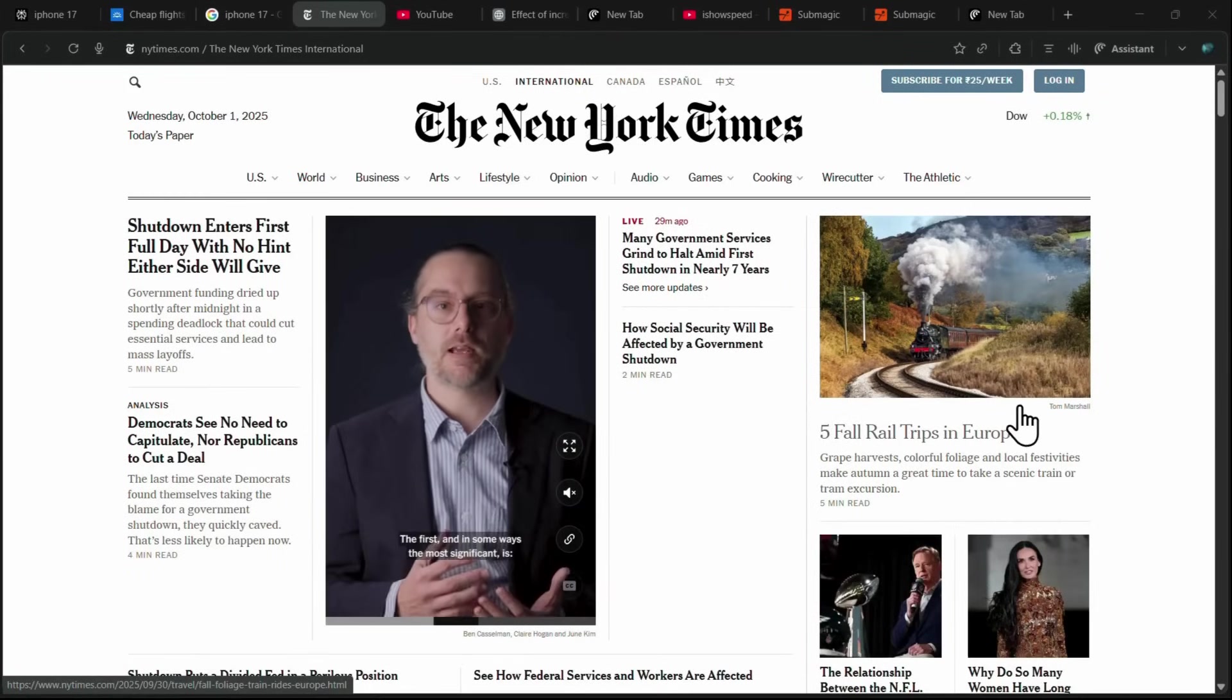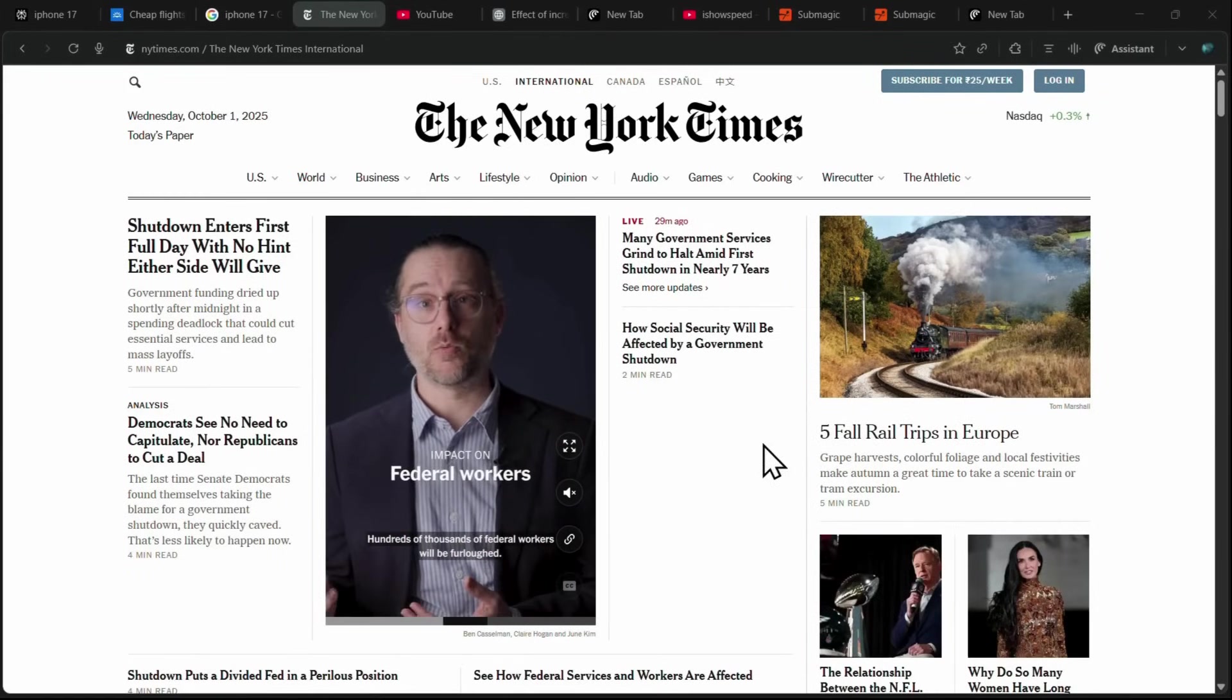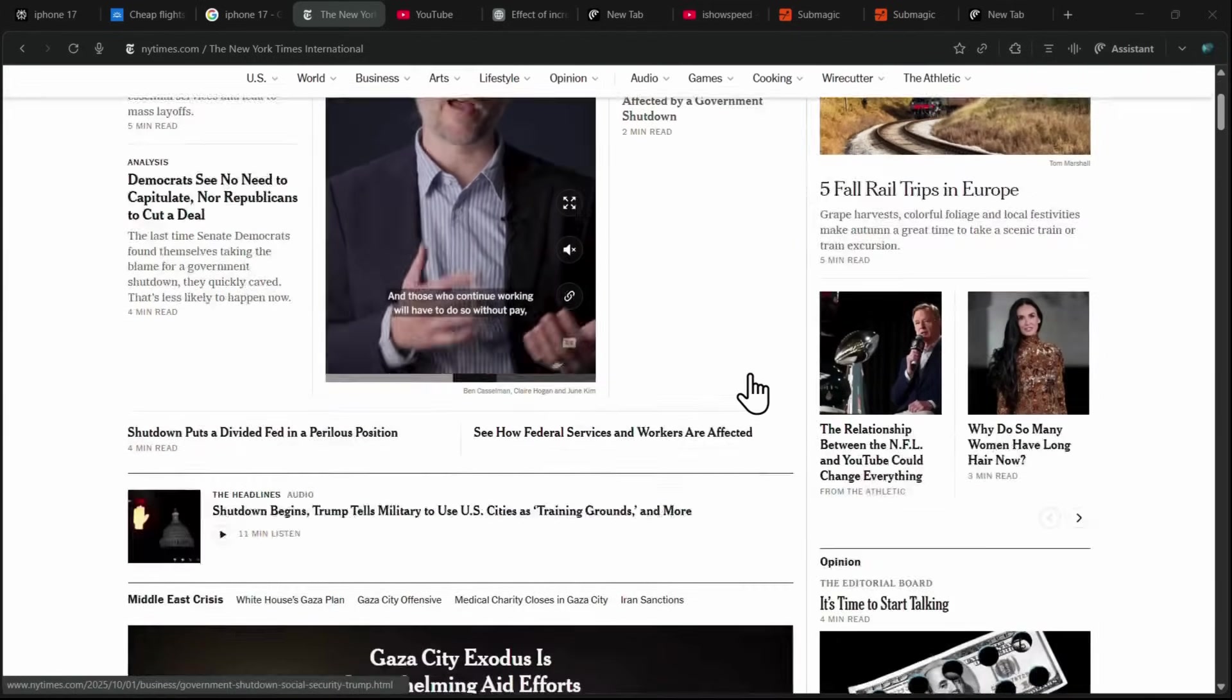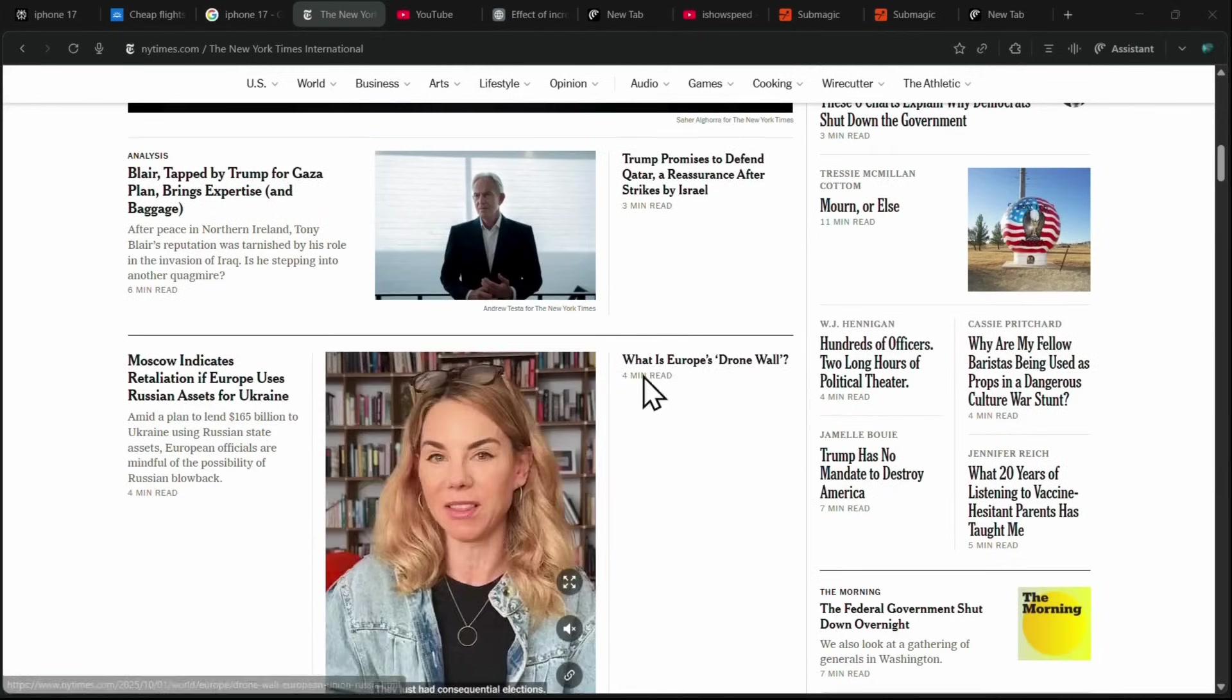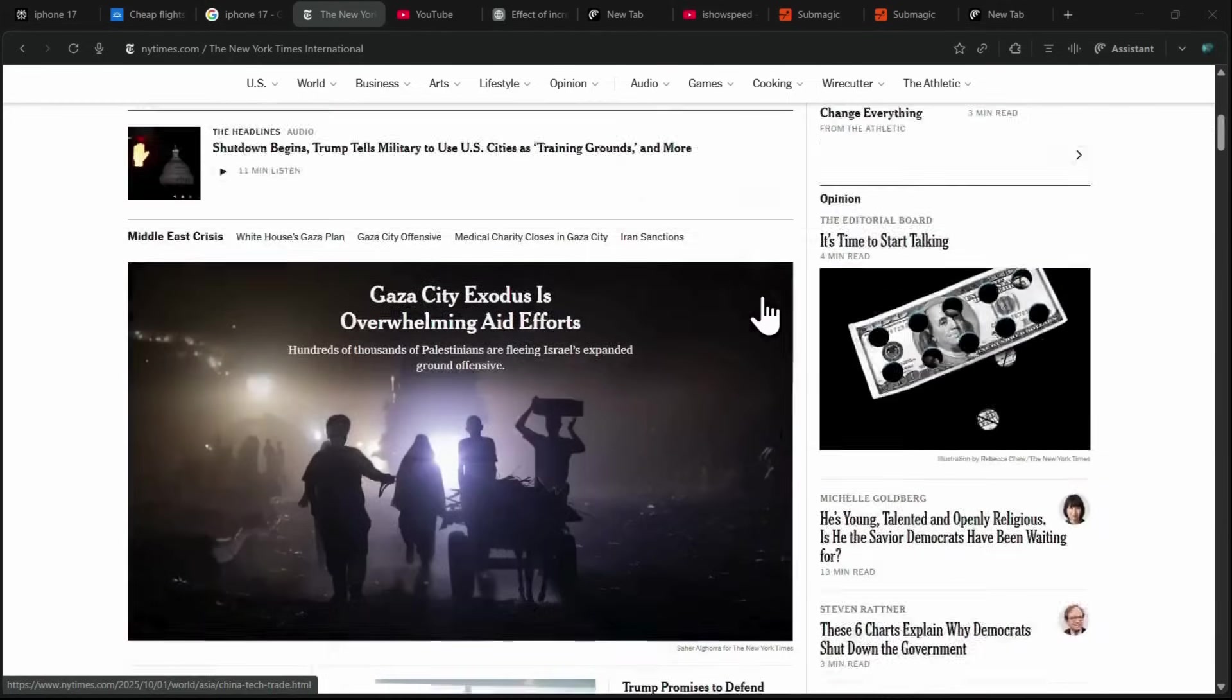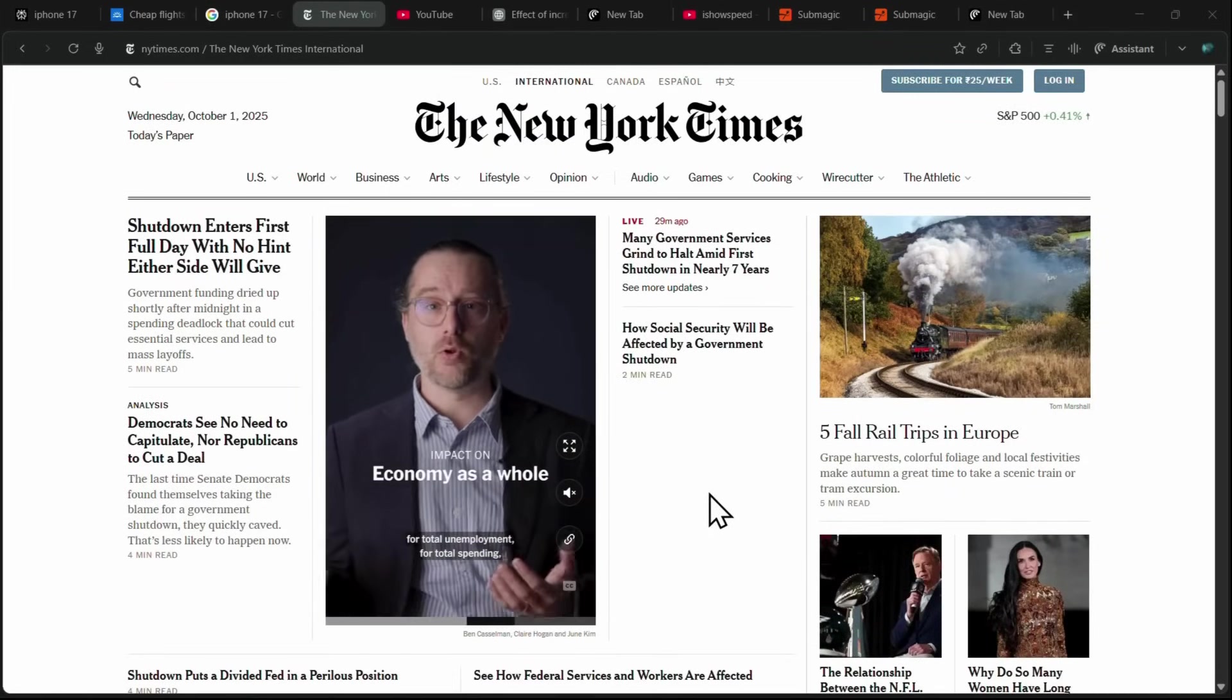The first and most important use case of Comet is its ability to summarize any web page you are on. For example, right now I'm on the New York Times website. Normally, to get the key news, you'd have to scroll through multiple sections, read long articles, and spend a lot of time searching for the information you need.